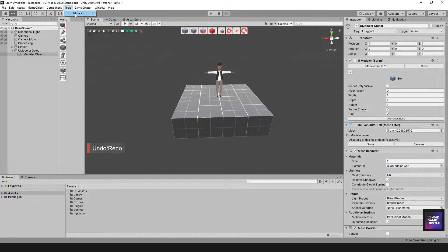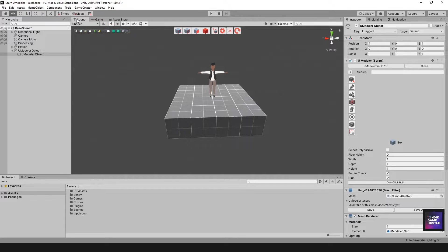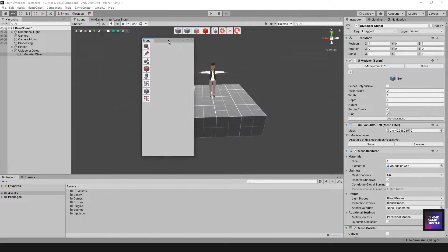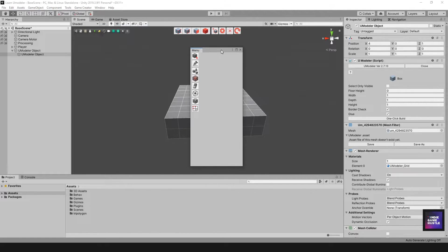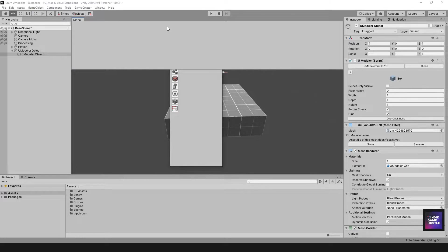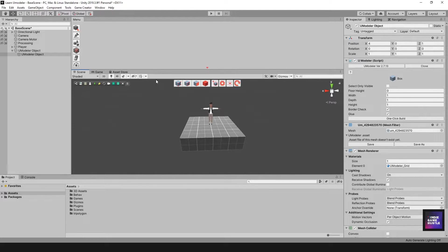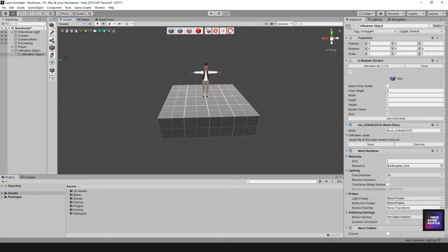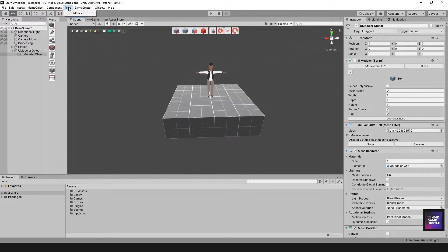Next is the UModeler Window. Click on UModeler Window and you'll get your window. Just like any Unity window, you can put it wherever you want. I typically leave mine on the left side because it's convenient, but you can put it on any side you prefer.